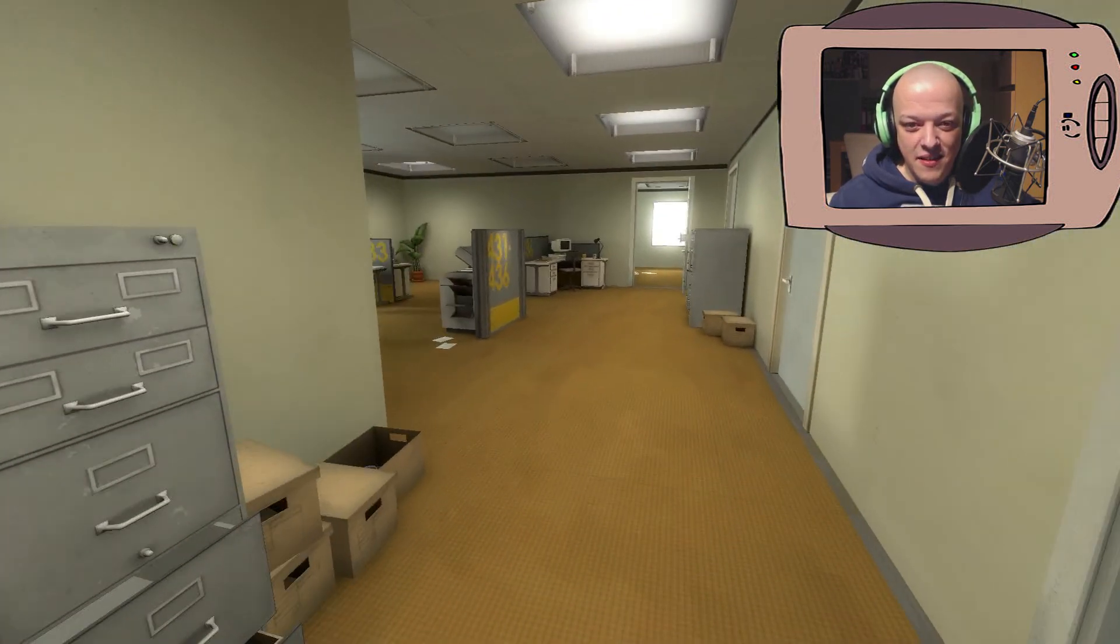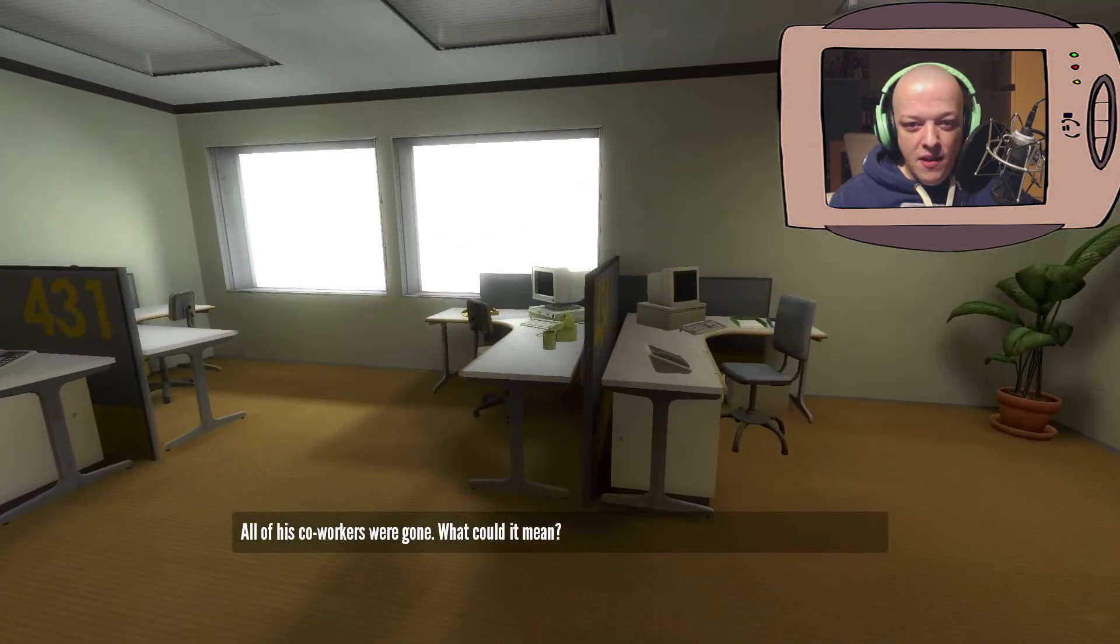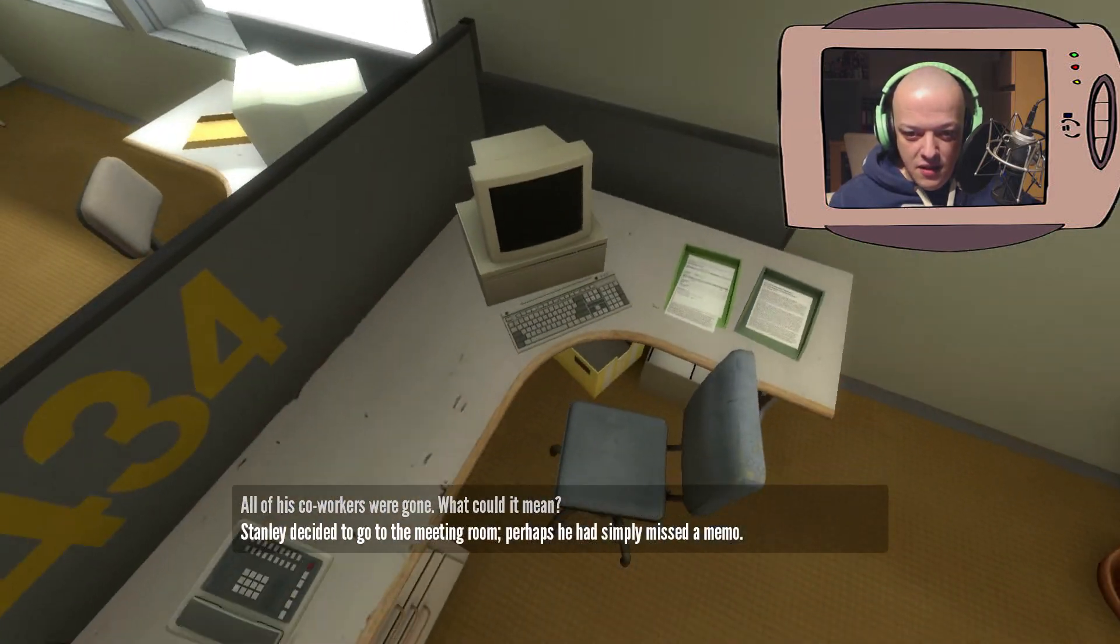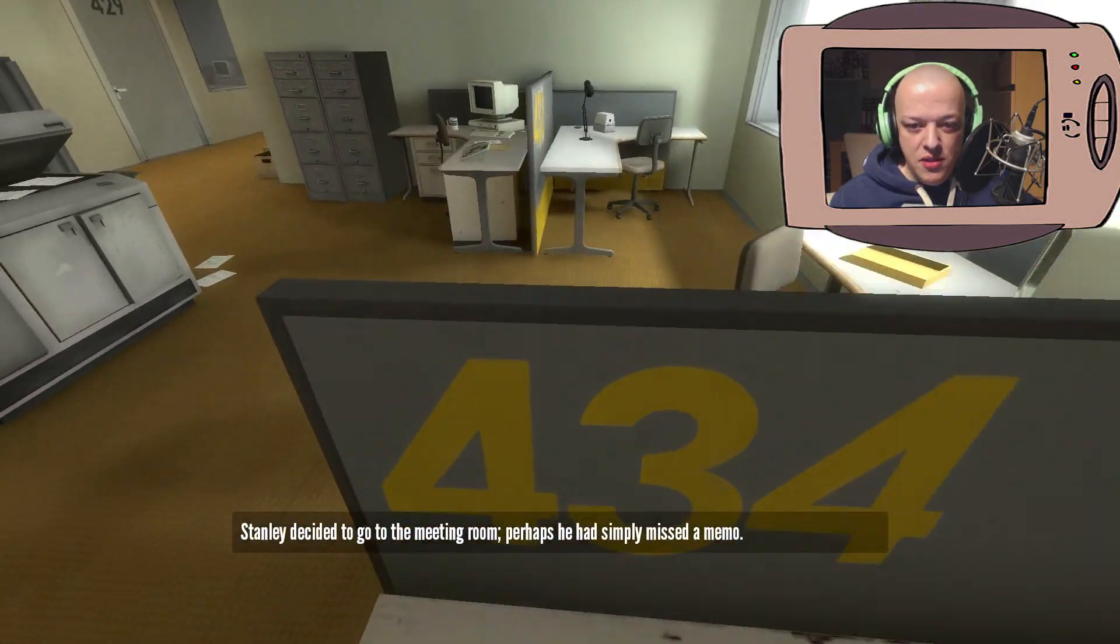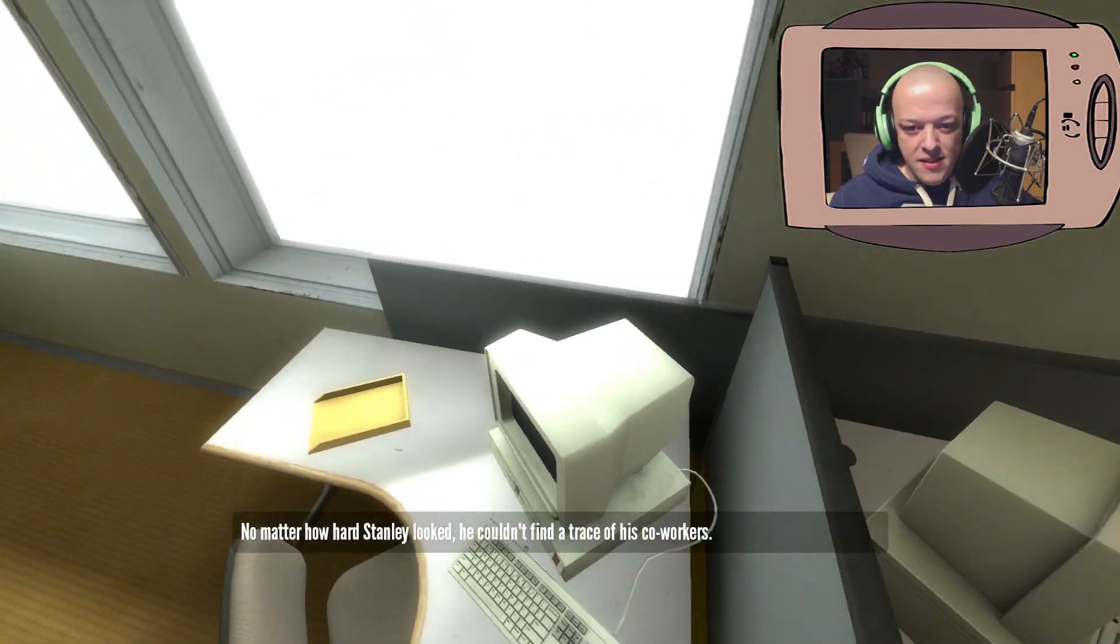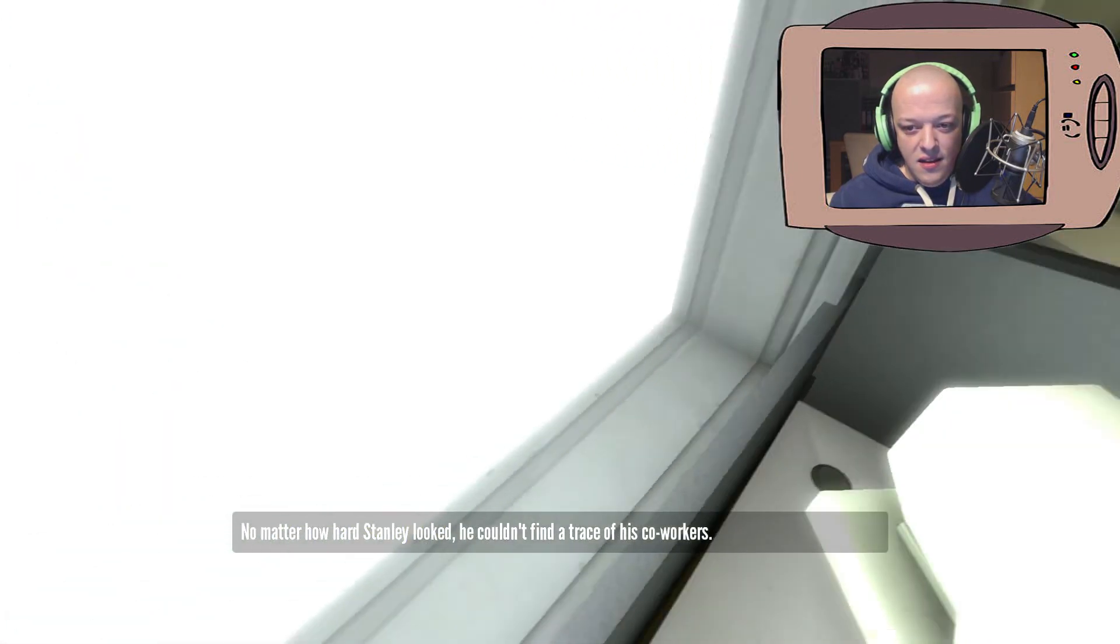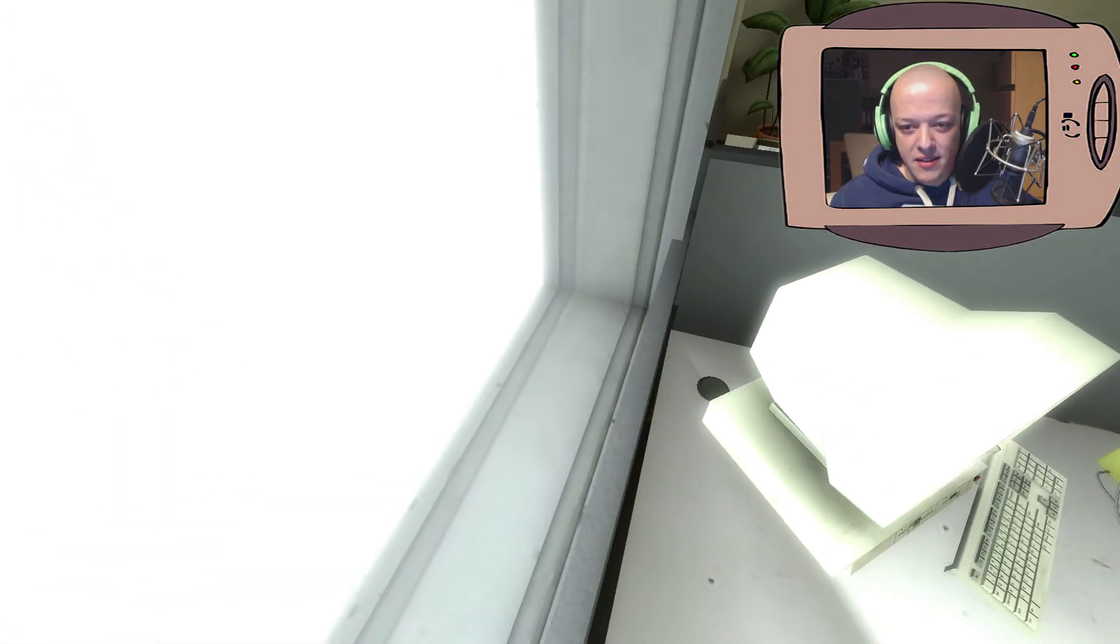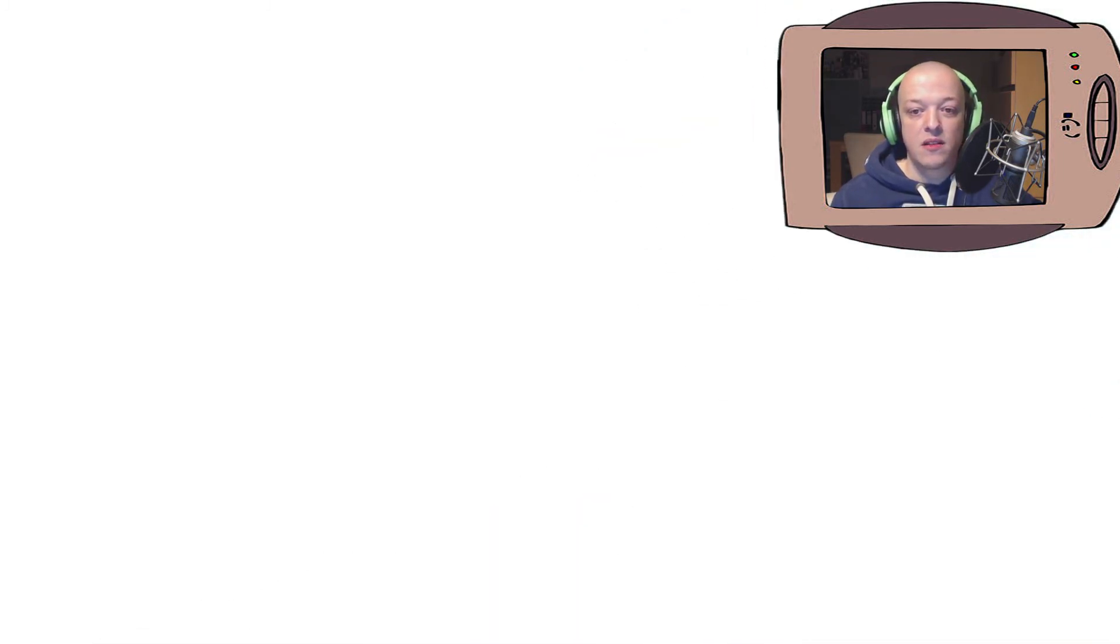And there's another one here. You go up here. Crouch. Go over this. When Stanley looked, he couldn't find a trace of his co-workers. This looks like a bug. Because I'm going right through the window. But this is actually... There we go.